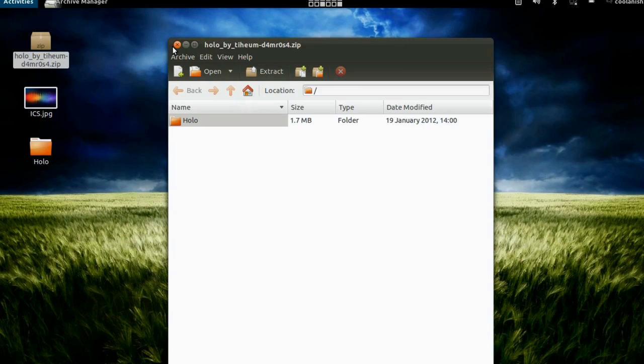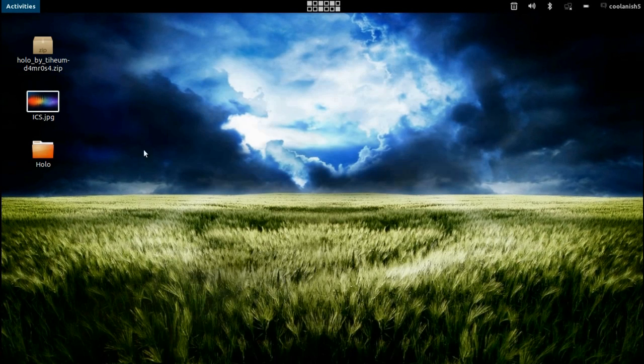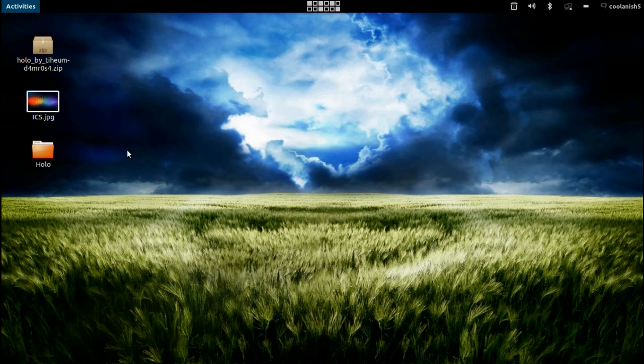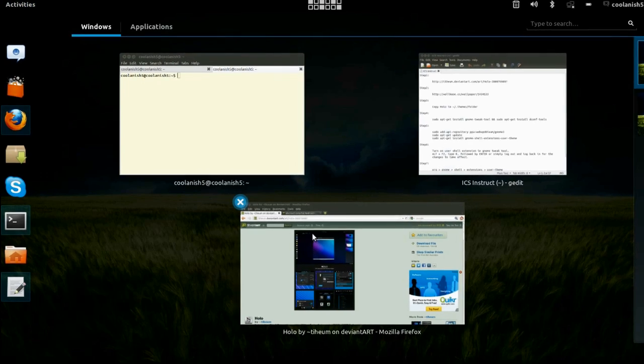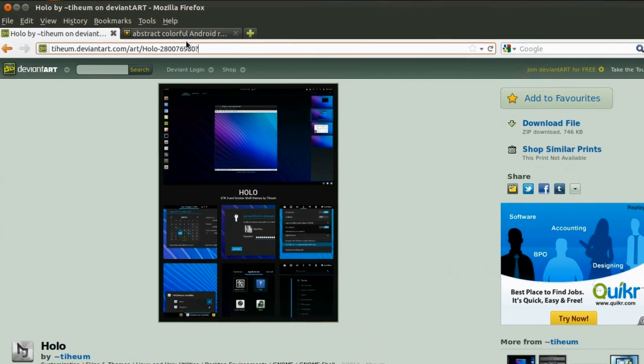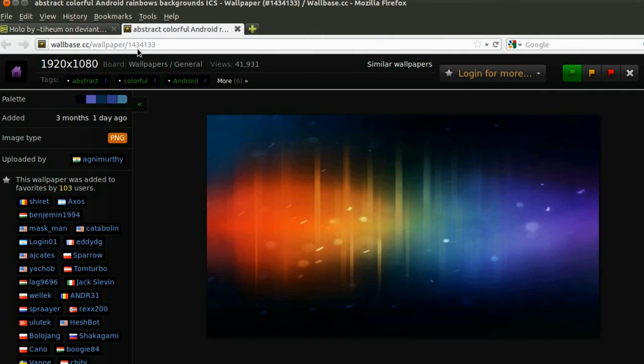Okay, once I have got it extracted onto the desktop, the next step is that you need to get the Android Ice Cream Sandwich default wallpaper, which can be bought from this particular website. So now depending on your screen resolution, download this particular wallpaper onto the desktop.